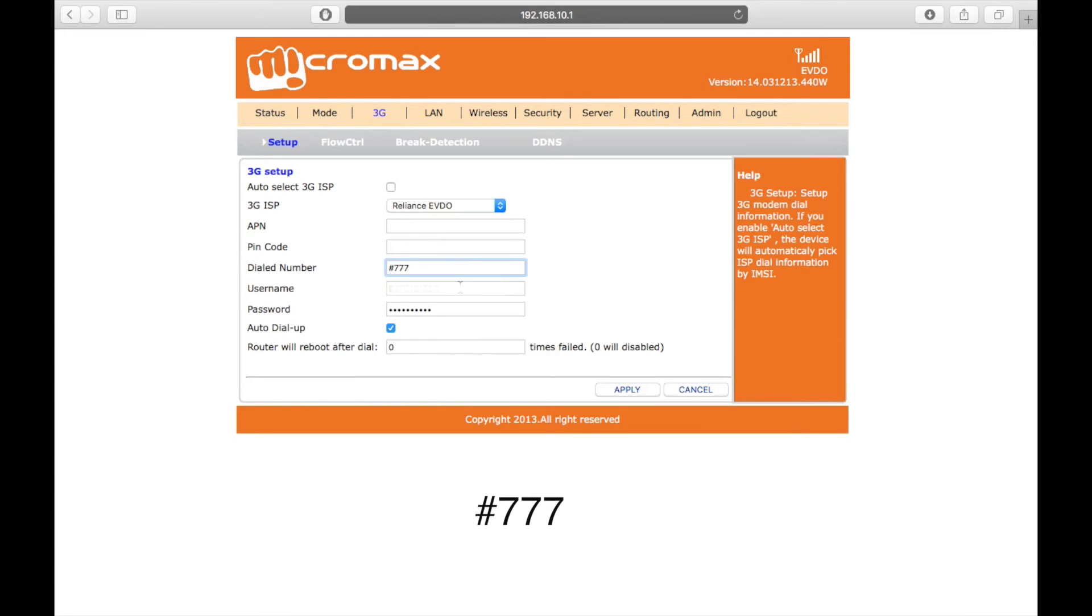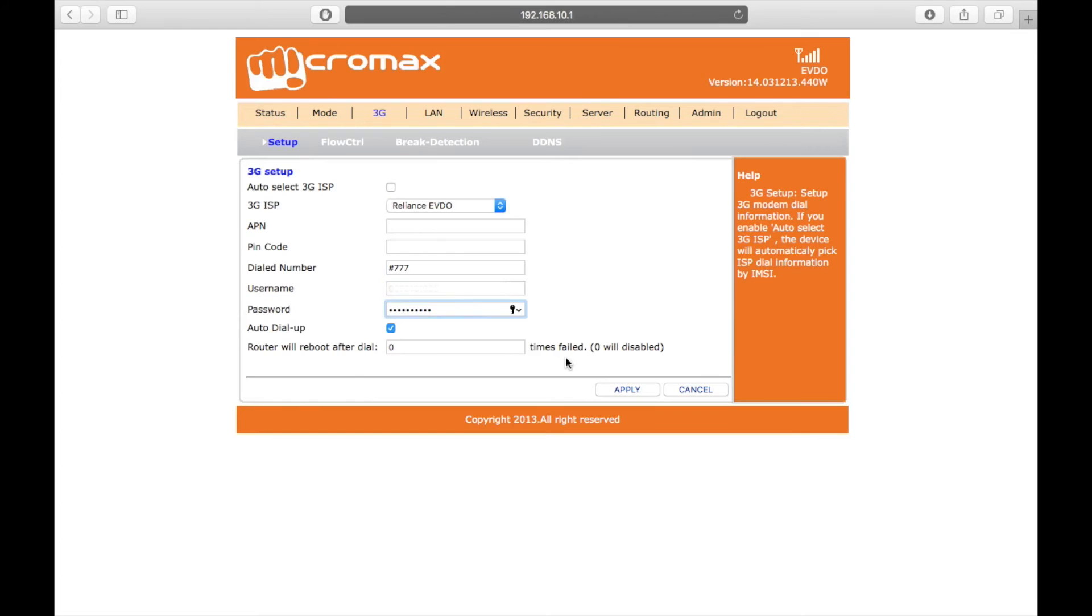If it does not, you can add it manually as well. In the username and password fields below that, you have to put your Reliance NetConnect dongle number. Tick mark on the auto dial option below it.